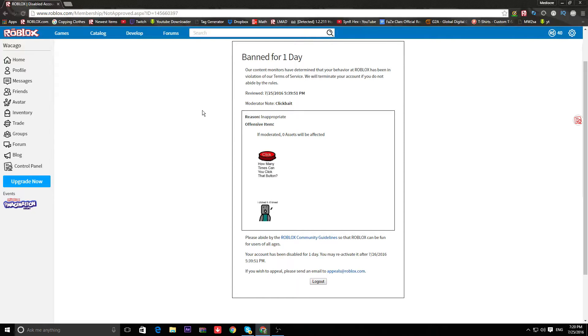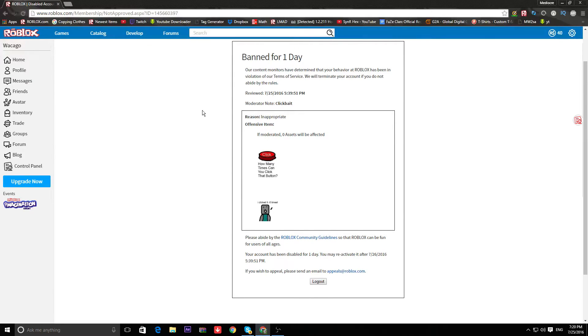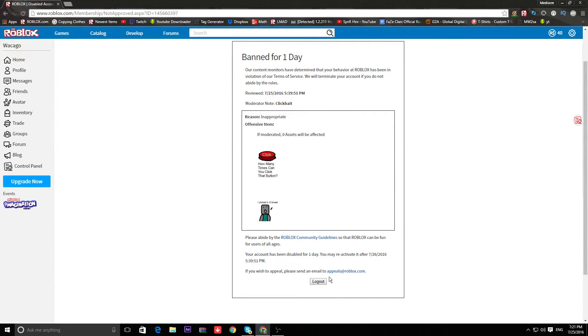So yeah, that's probably the most bullshit I've ever seen. If any bullshit bans have happened to you guys, leave them down in the comments or link me a video. I'll be sure to check them out. This is probably the most bullshit ban I've ever gotten.